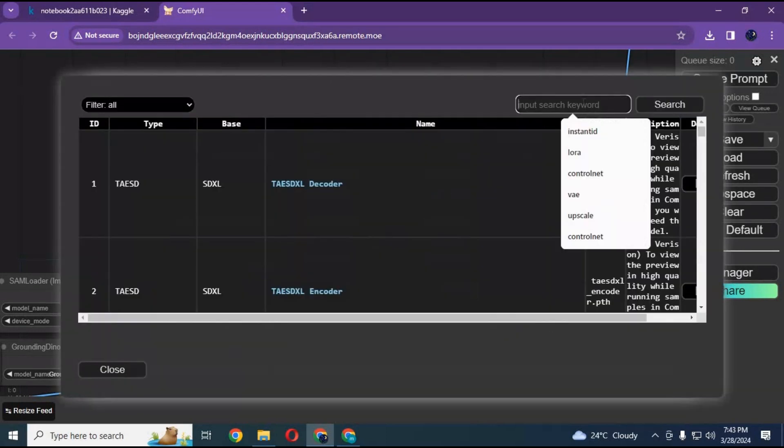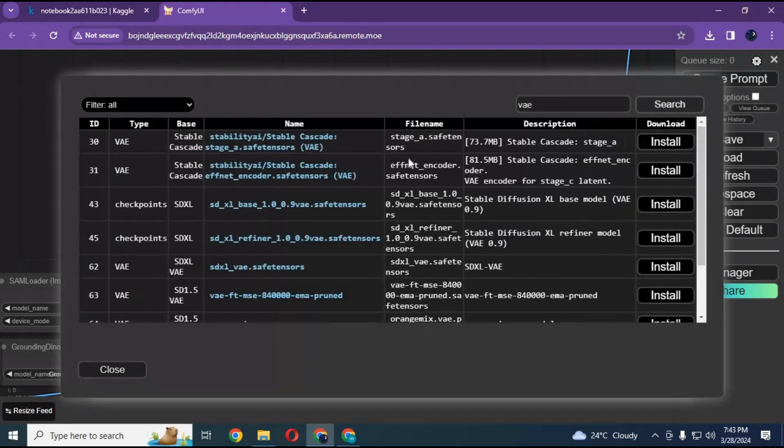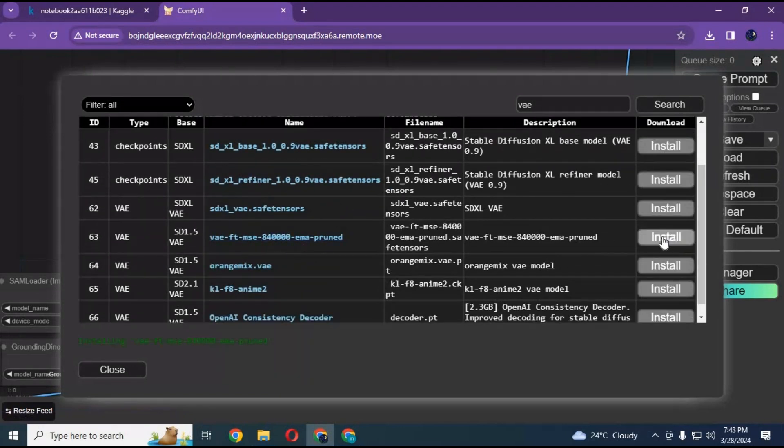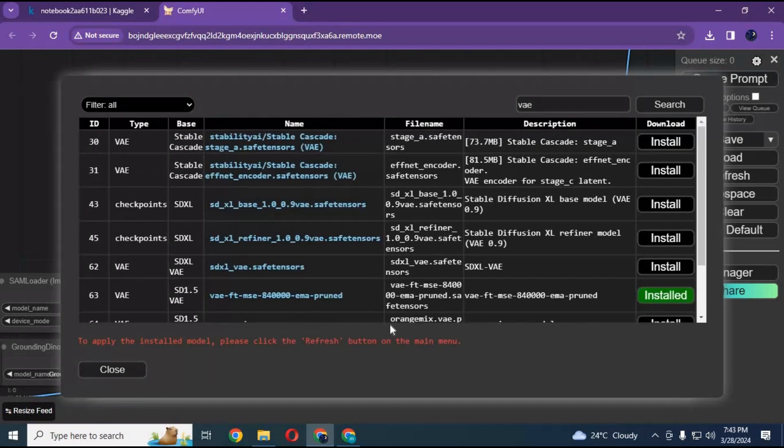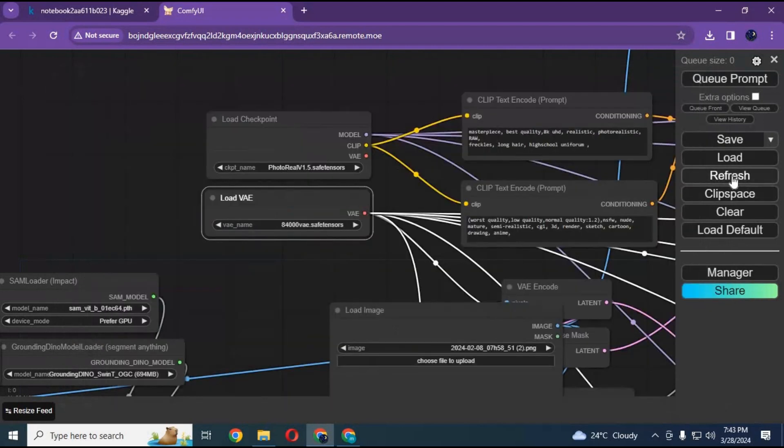There you can find all the unavailable models which you see. I will put their names in description so you can easily find them. Just find them and click install. They will be downloaded. After downloading them all, click refresh. They are ready to use.